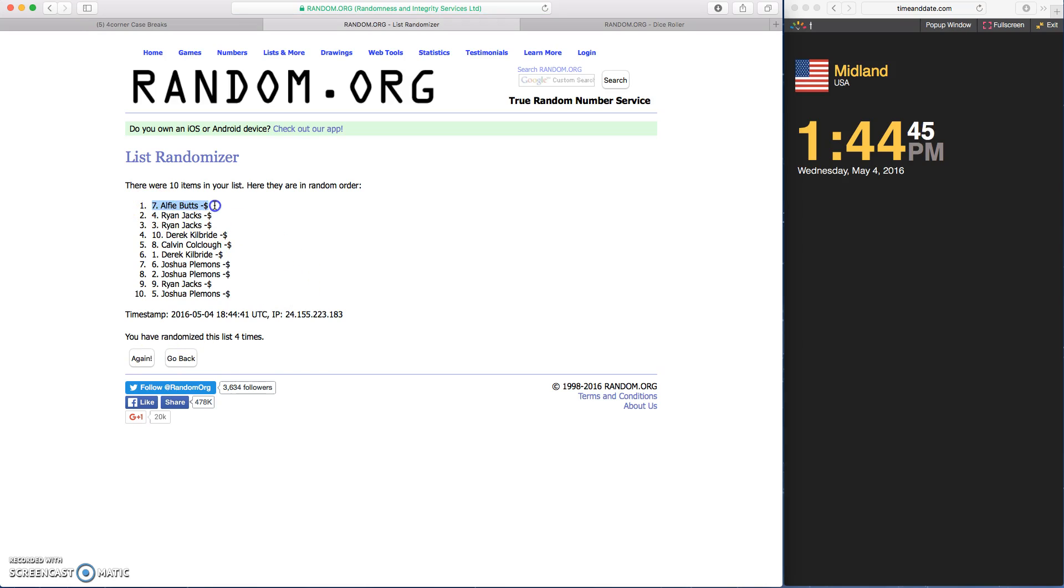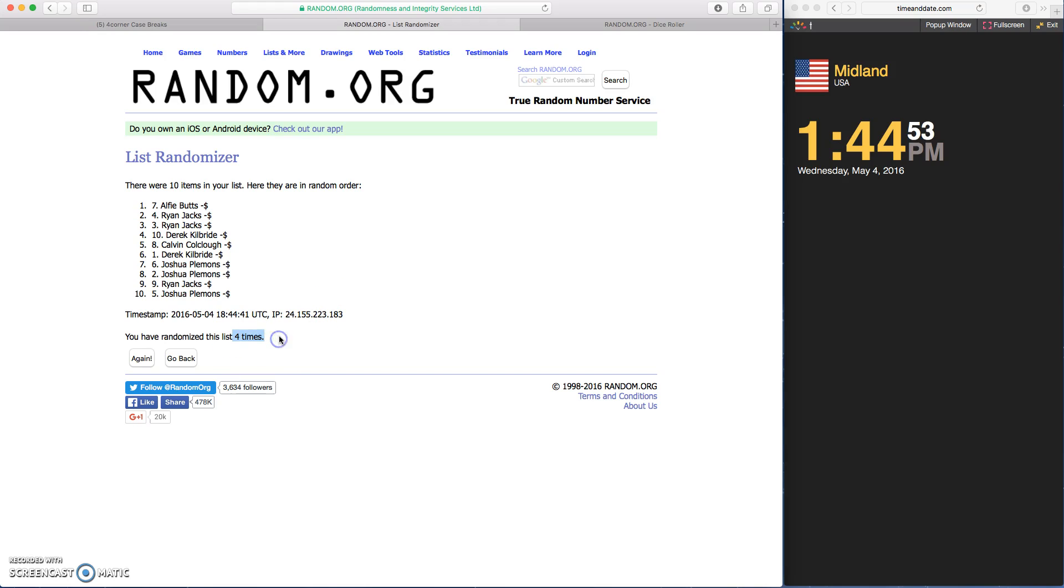Alfie Butts and Ryan Jacks. Spot seven and spot four. We went four times.